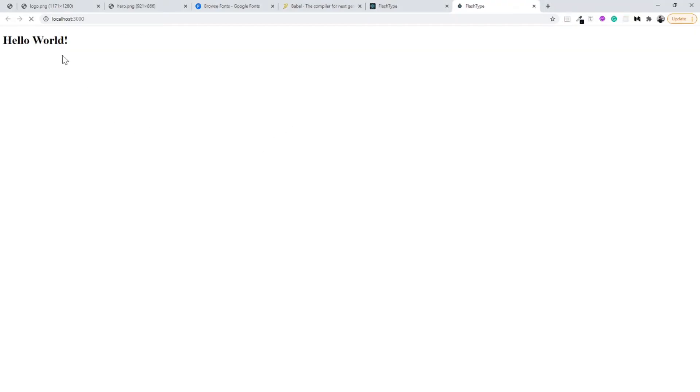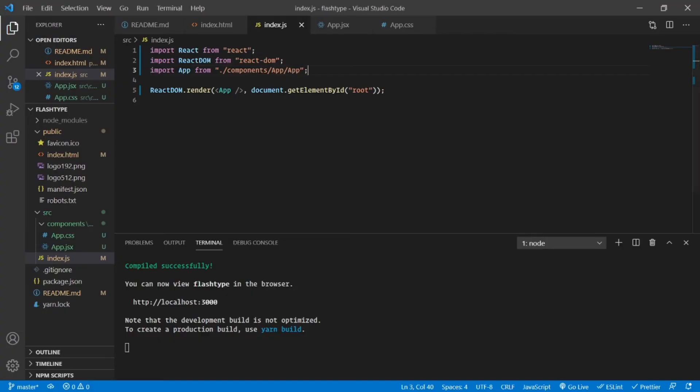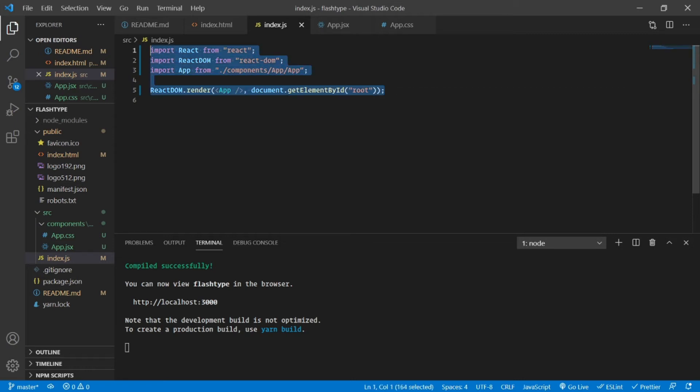Now we can basically import it inside our index.js. Instead of showing h1 to screen, I can show my App to screen, but we have to import that first. Very simple: import App from the relative path, which is components/app/app. As simple as that.